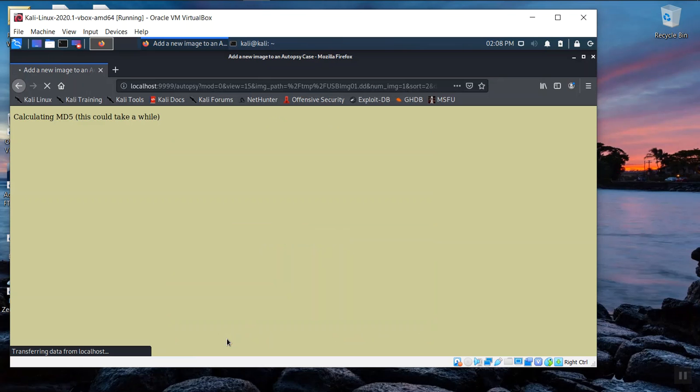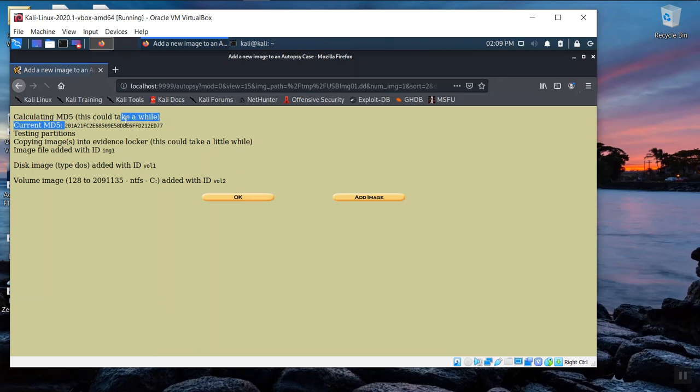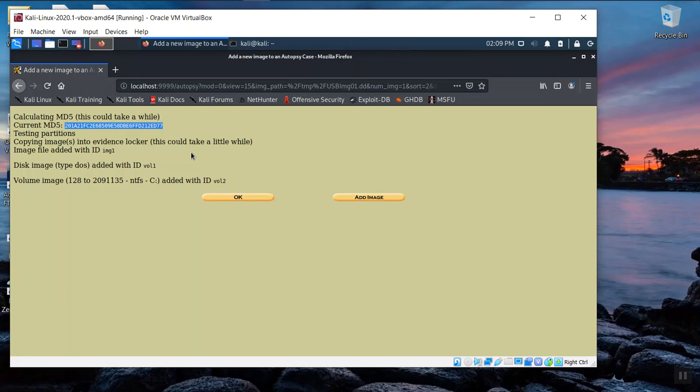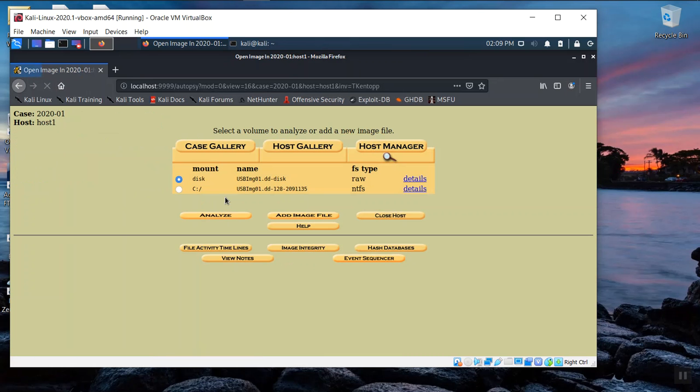And right now it's calculating the MD5 hash. If you notice, while it's generating these other details, it's the exact same hash. This is another screenshot that you would like to capture that shows verification of the data. It's uncorrupted. So we know that we still have good data in terms of digital evidence. We're going to add this and it's going to mount it on an NTFS C drive. So we're going to click OK.